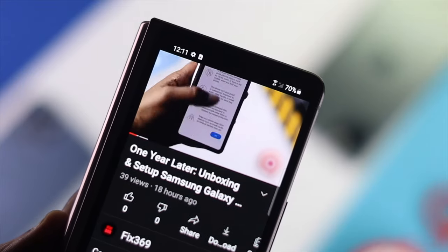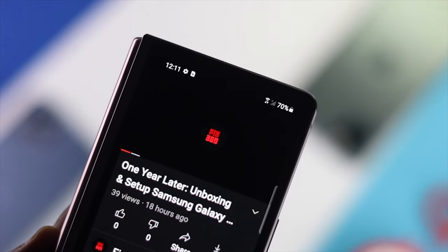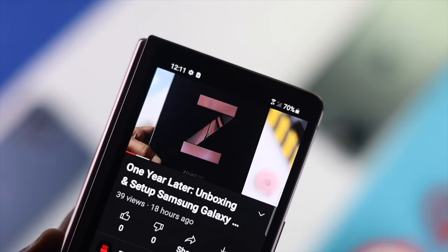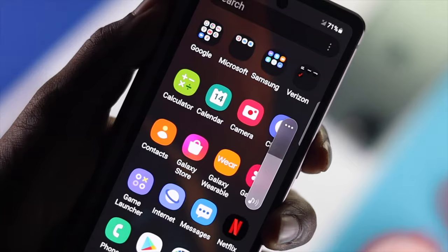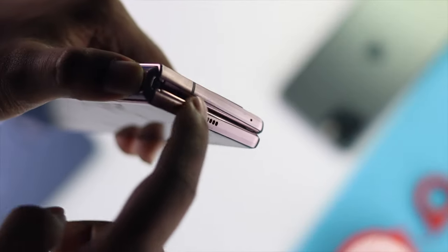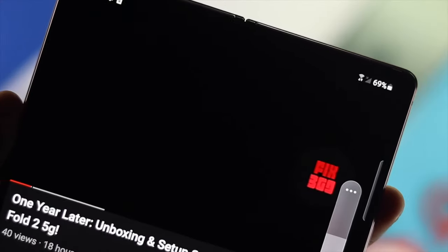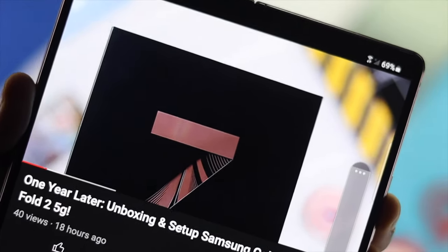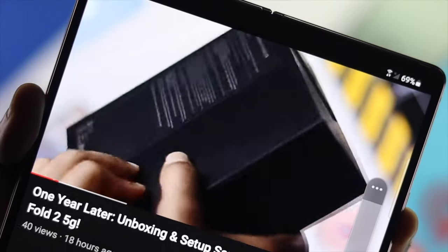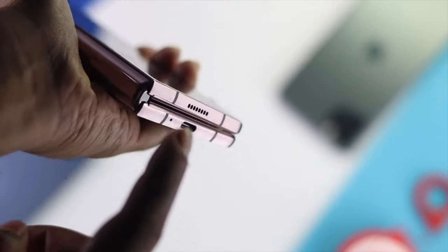Welcome back to the channel. Today we're going to talk about how to fix the sound issues on Samsung Z Fold series of devices. Before we talk about the main troubleshooting process, be sure to understand why this is happening with your device. This problem can happen either for software or hardware related issues.